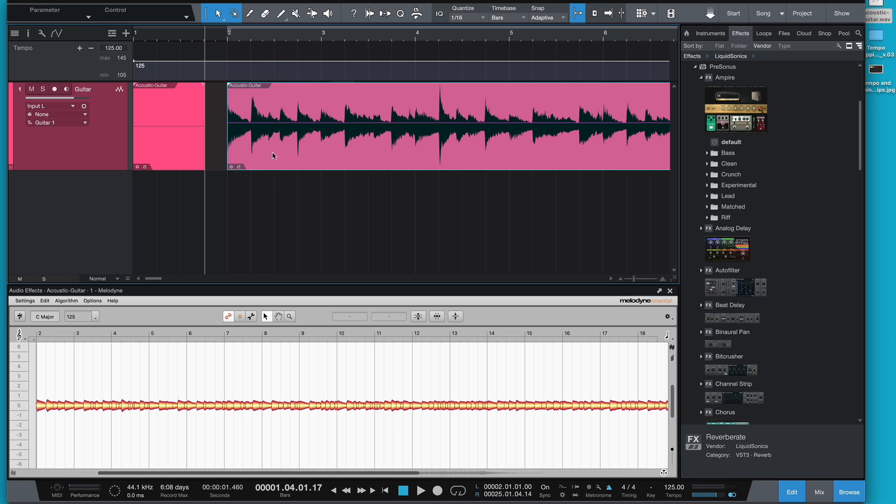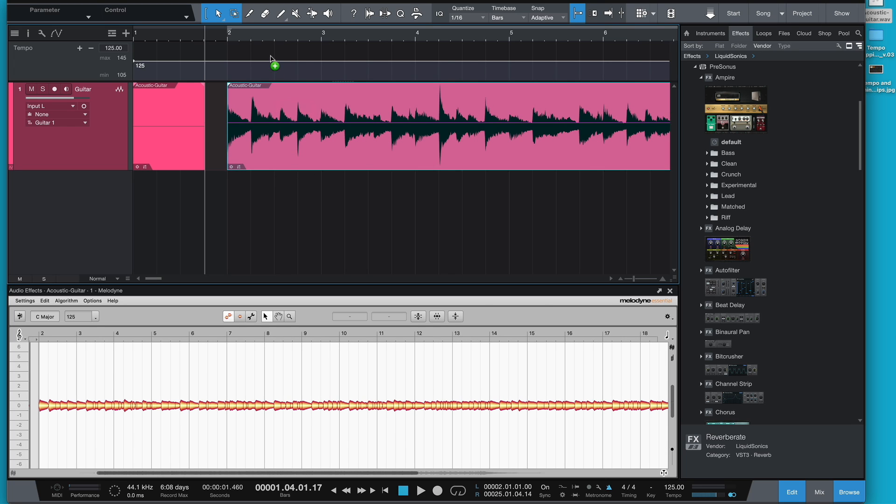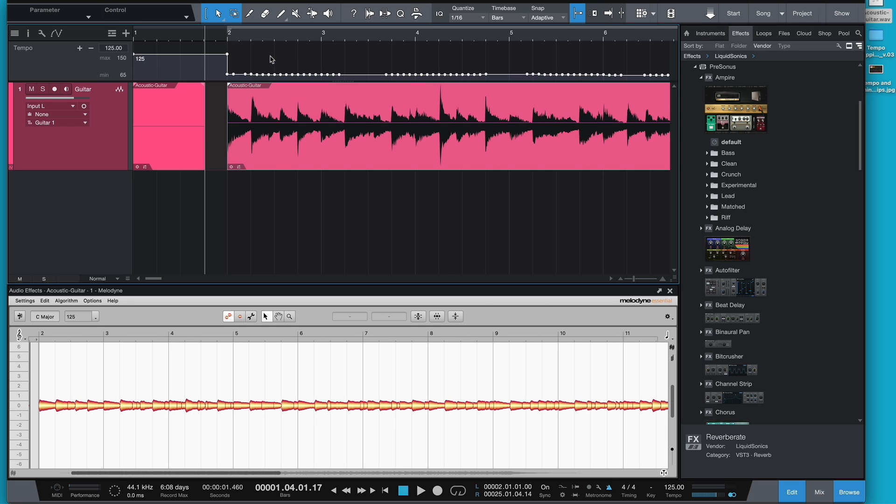Then what I'm going to do is pick it up and drag it to the tempo map. And now on the bar we have it mapped from there. It now tells me that it's got a working tempo of, if I click there, 73.